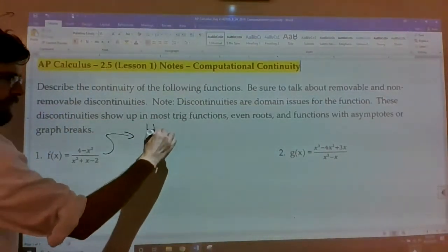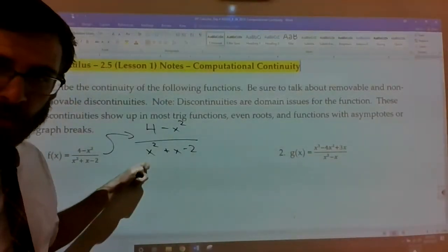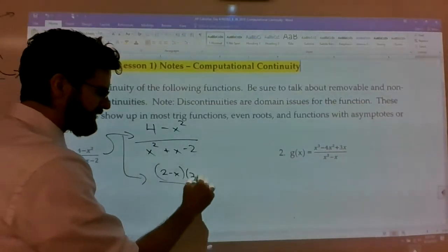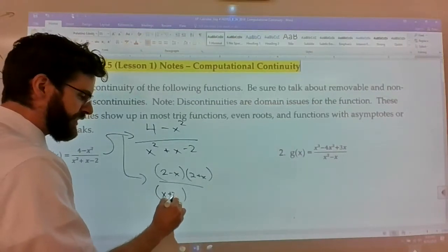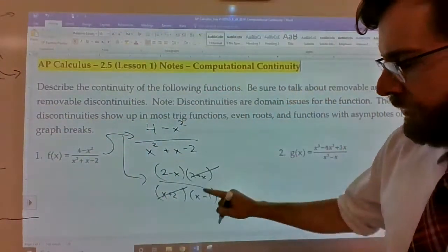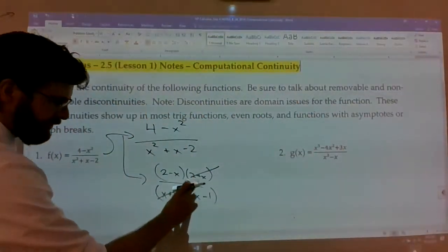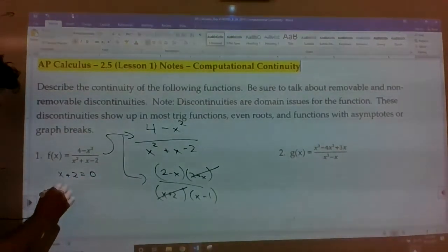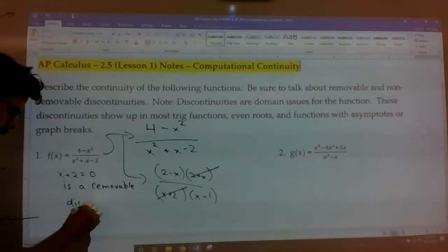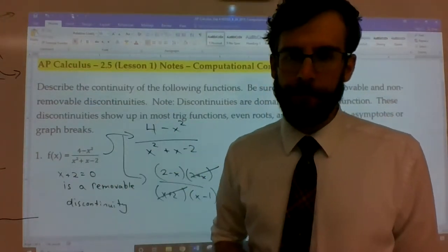Number one: you've got (4 - x²) / (x² + x - 2). We have domain issues where the denominator equals zero, so I'll factor both. The top gives a difference of squares: (2 - x)(2 + x). The bottom factors to (x + 2)(x - 1). The (x + 2) factors cancel. It's important to note that a cancelled-out factor — a domain issue divided out from the top — is a removable discontinuity.